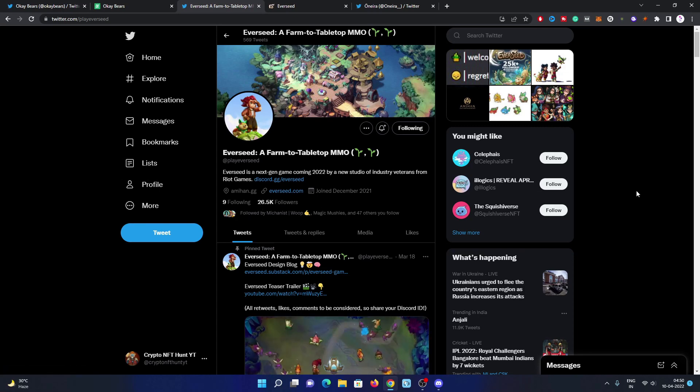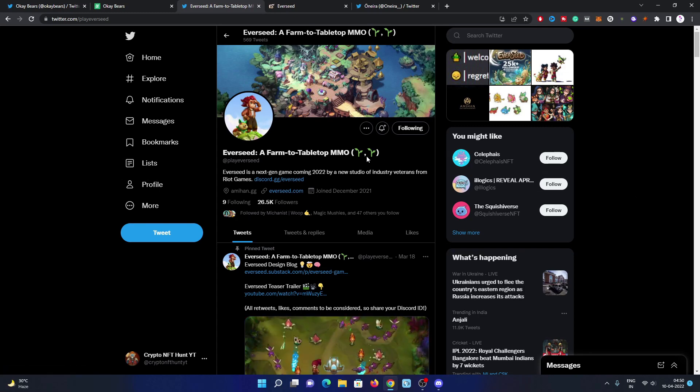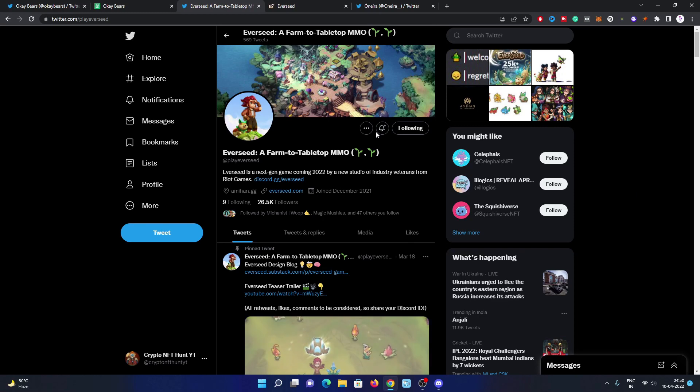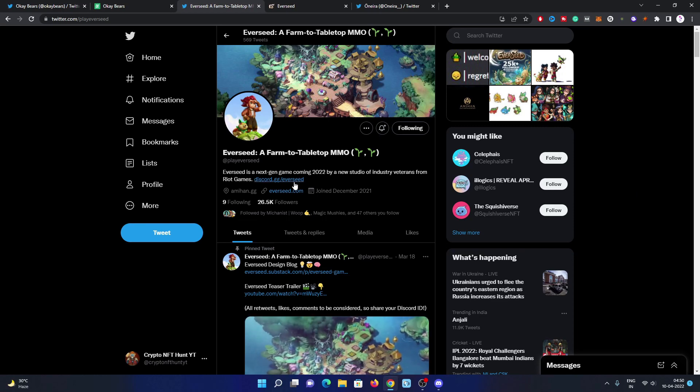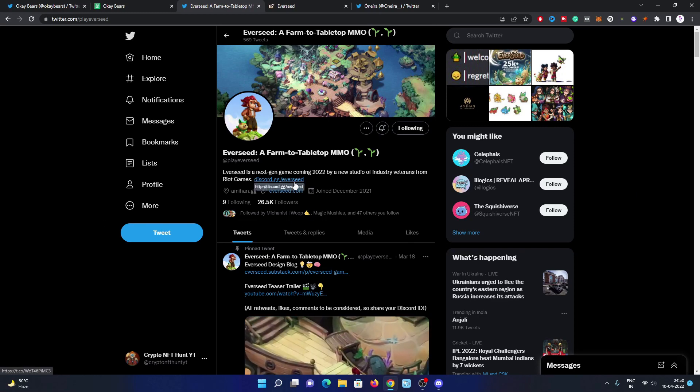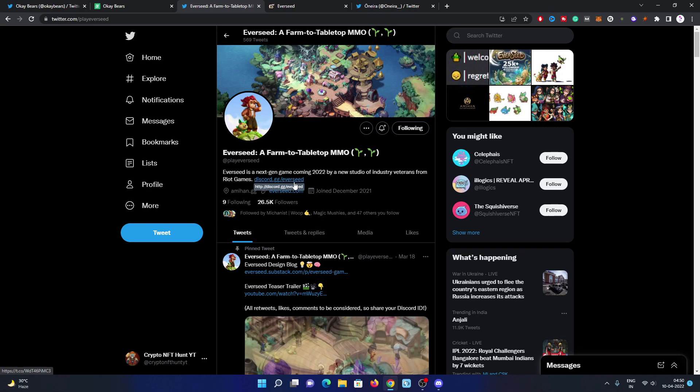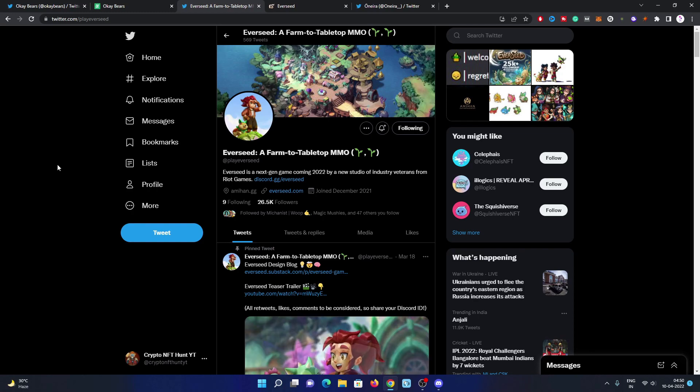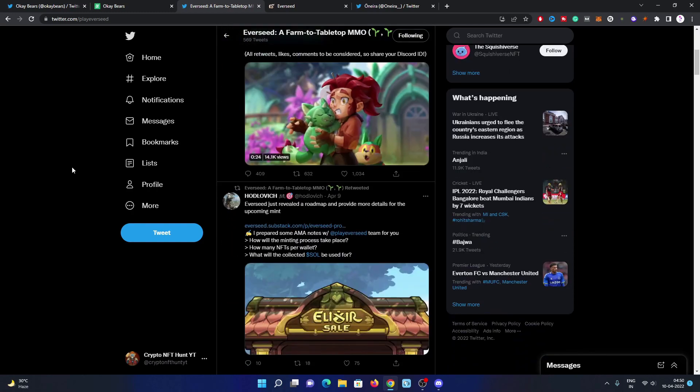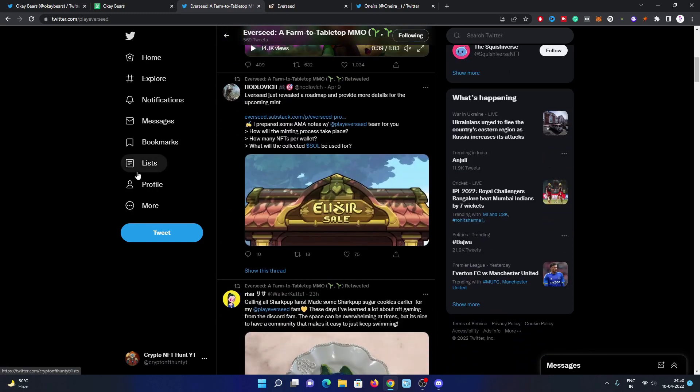They have 26.5K followers on Twitter. Their Discord channel is already open for all. The link is already mentioned in their Twitter bio, and I've also mentioned all the project links in my video description.